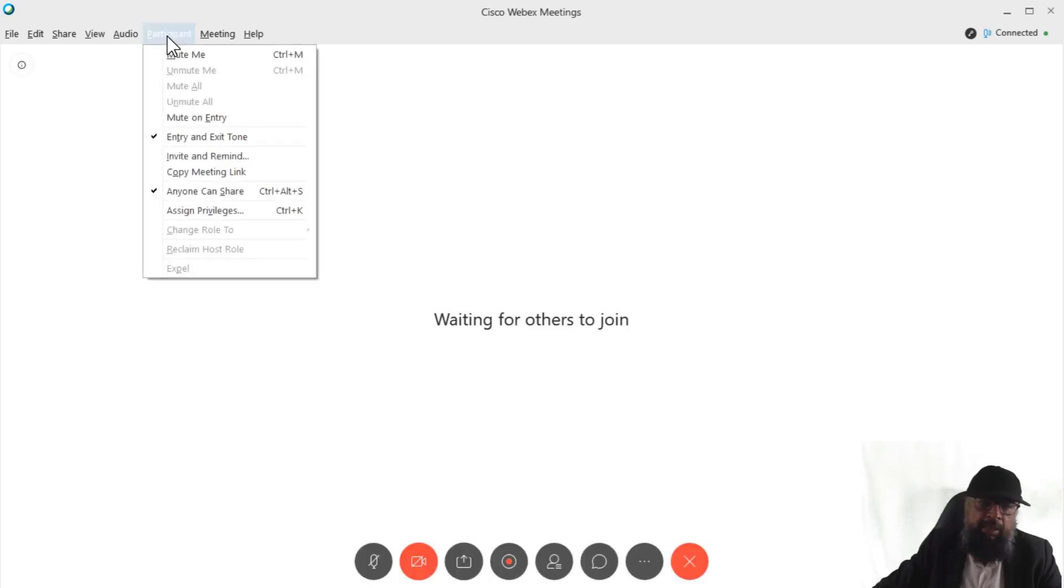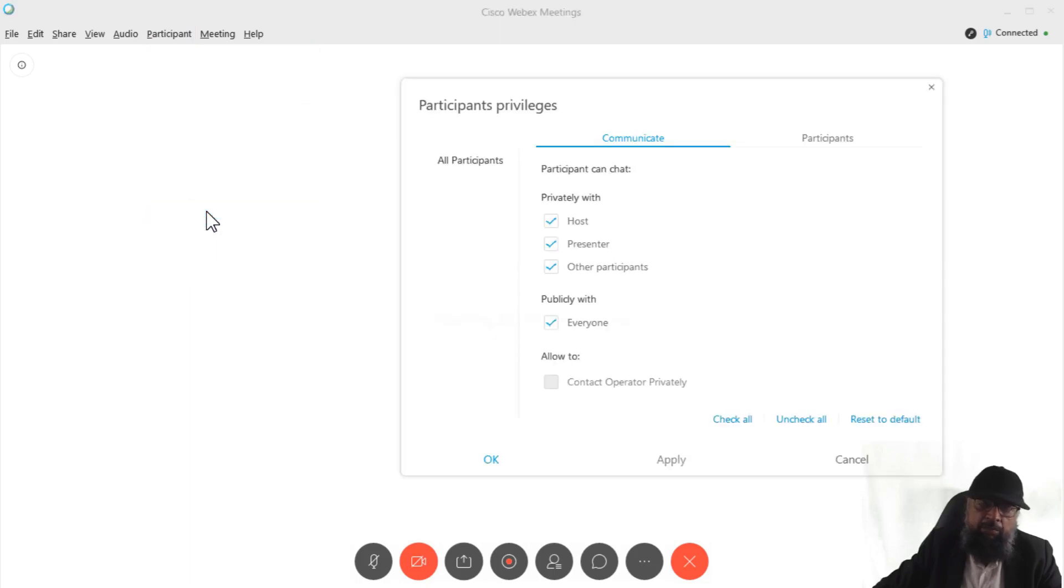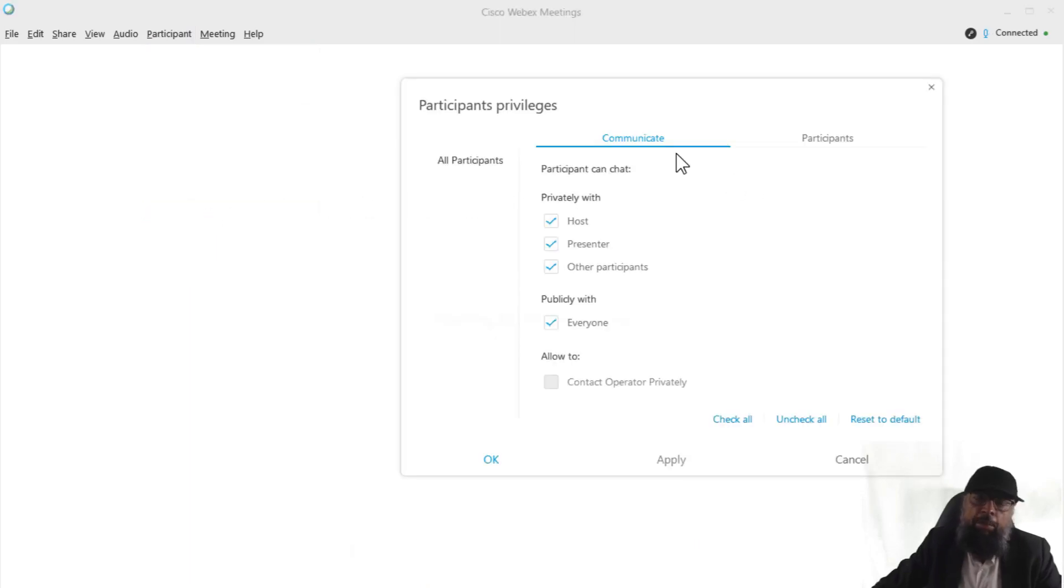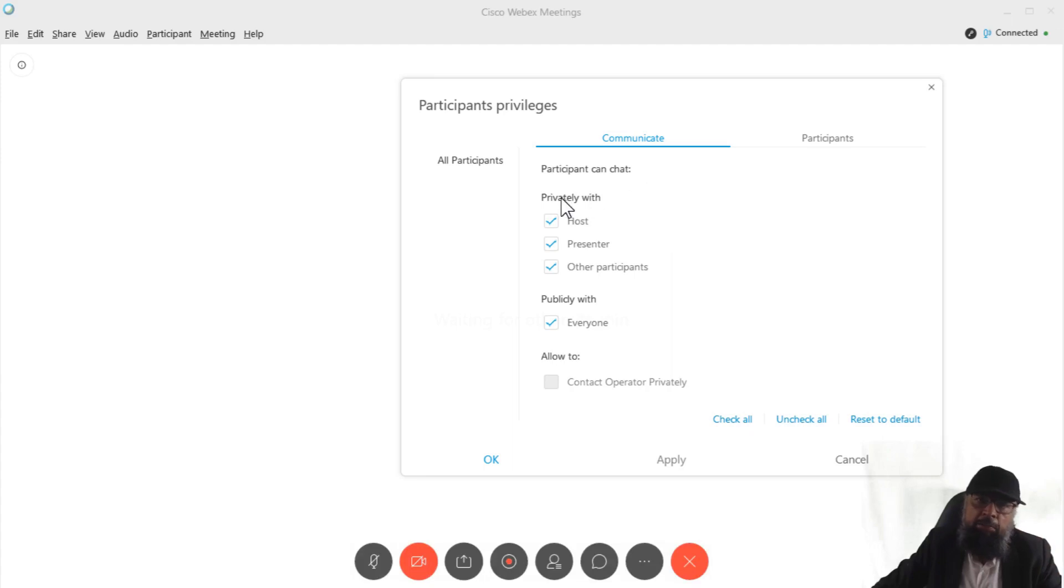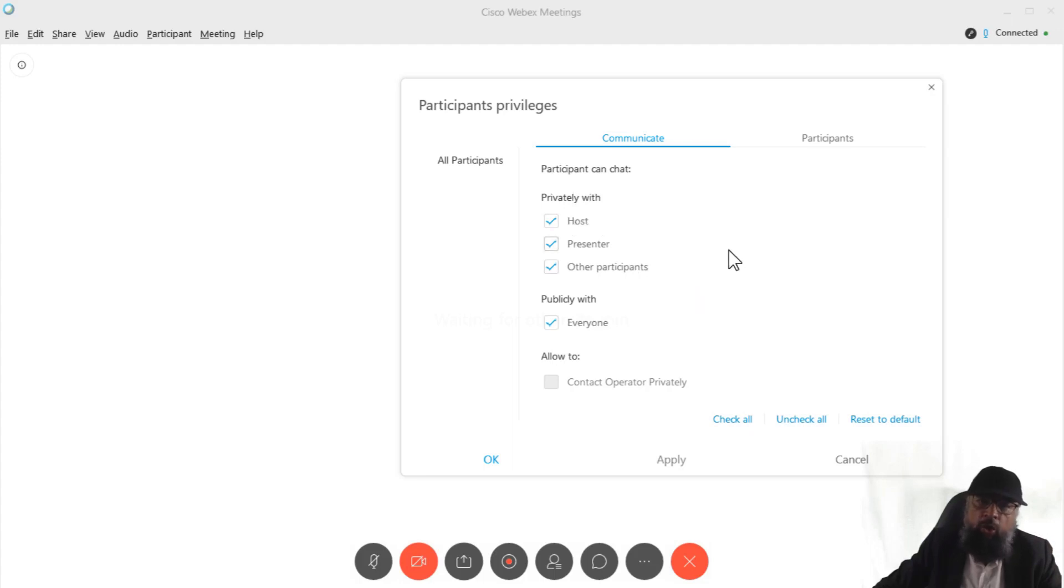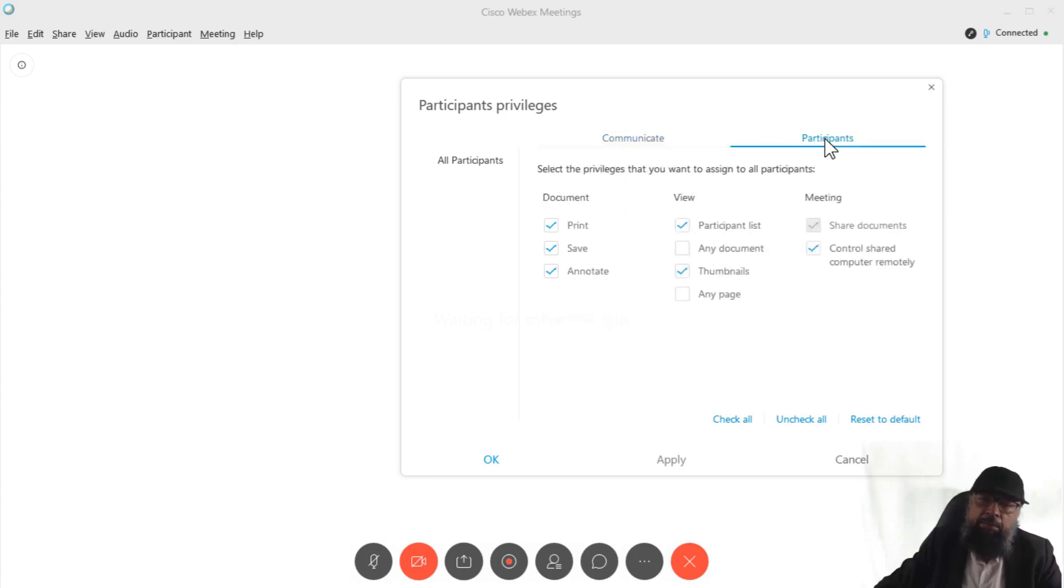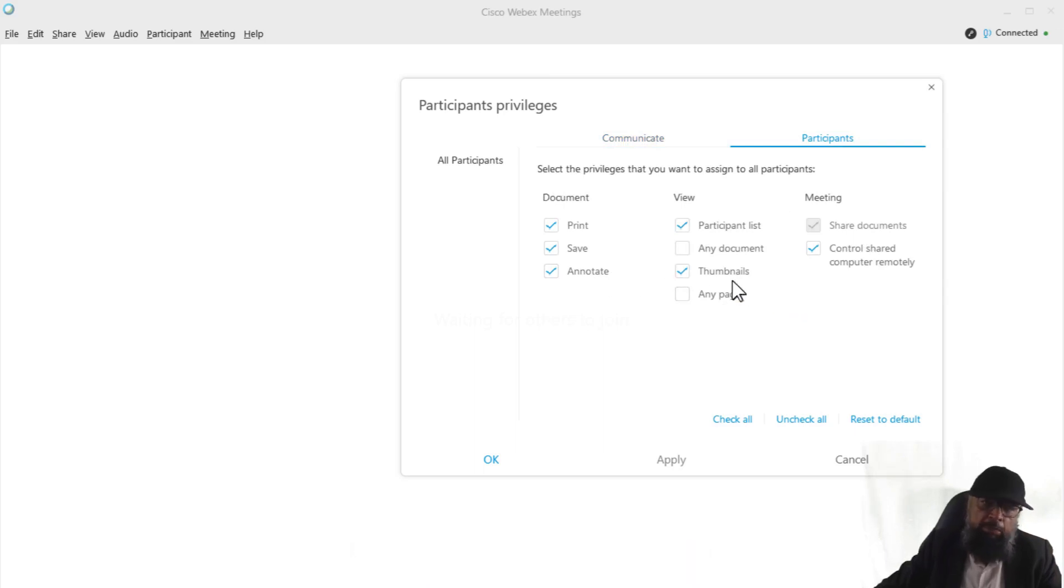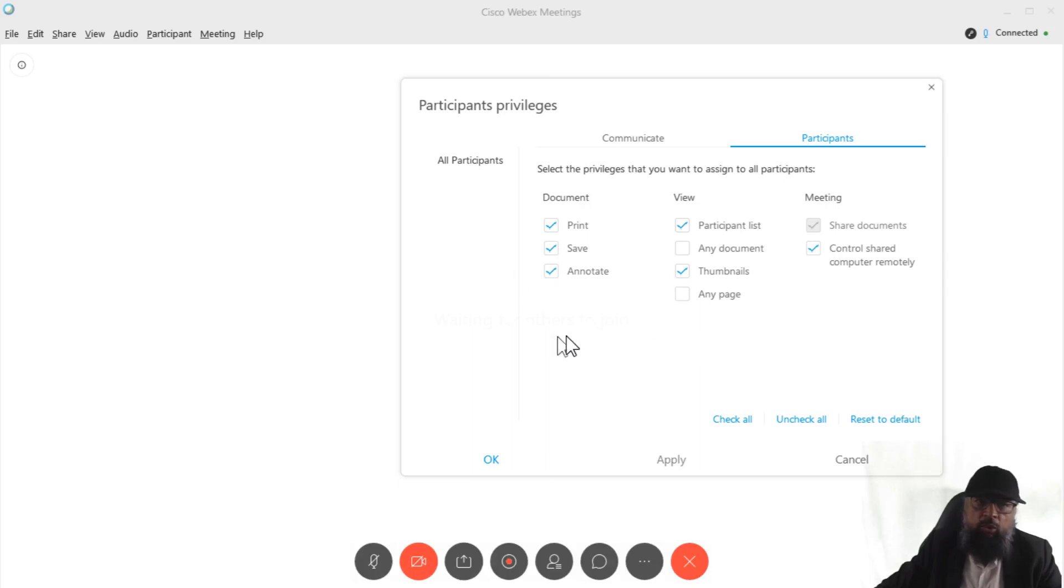The first point is in the participant tabs, we have assigned privileges. And here you can set the communication privileges, how participants can chat privately or publicly. So there are two areas here, you can allow them to chat privately with host, with the presenter and with other participants, or you can allow them to publicly chat with everyone. Then in the participant tab, there are some more privileges which you can assign to your meeting participants. So it is important to check this area.